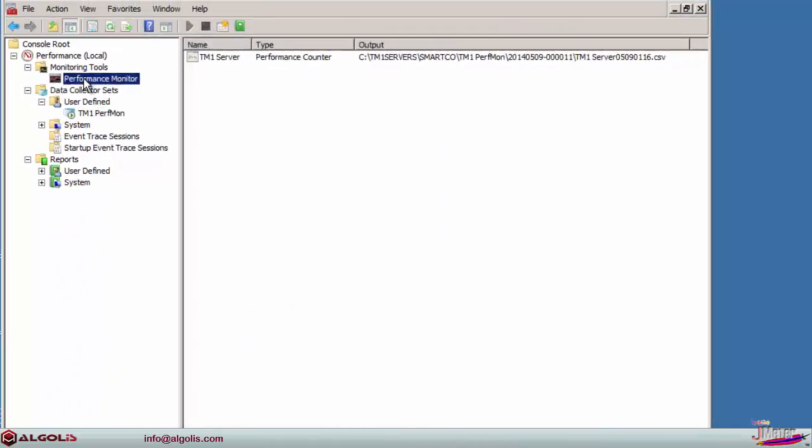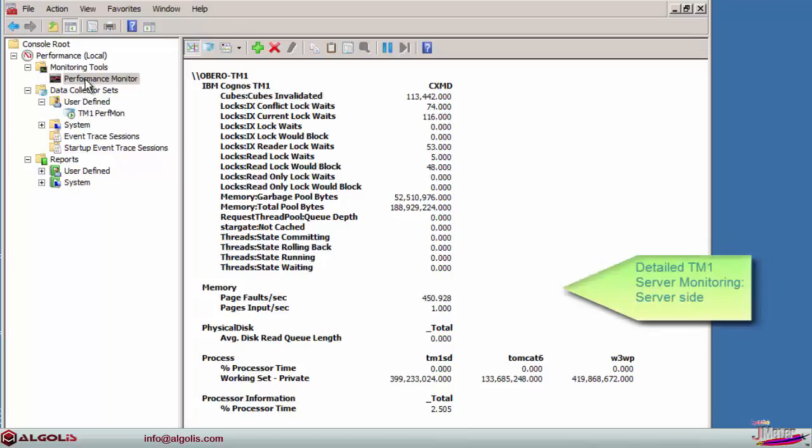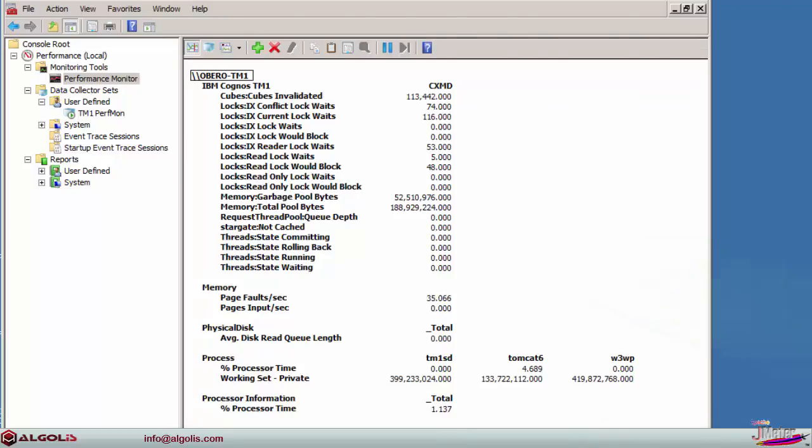Server-side, we use Performance Monitor for collecting TM1 and Windows Server performance statistics.